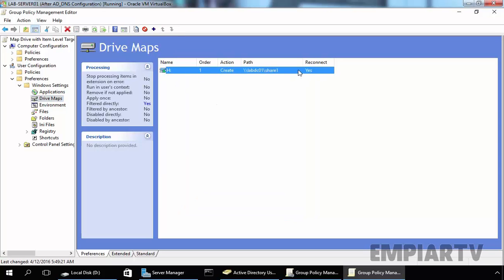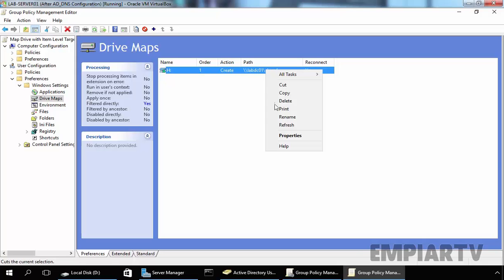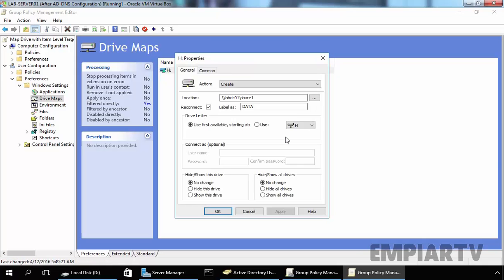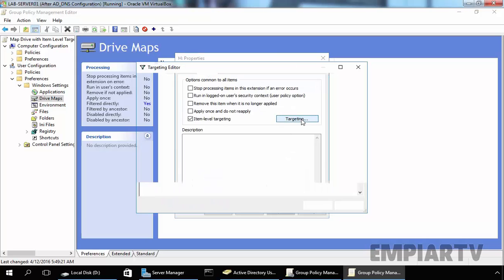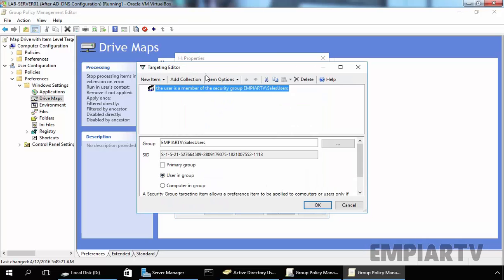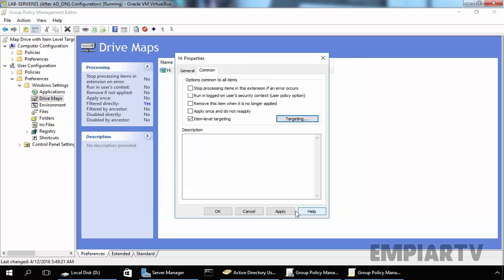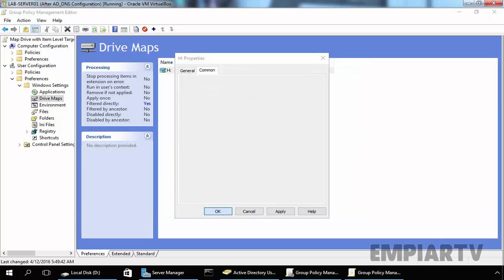As you can see, now we have a drive letter assigned. This will create a mapped drive and the path will be as specified. Now at any point of time if you want to modify this, you can just right-click on it and select Properties. Go to the Common tab, click on Targeting, and from here you can modify these settings. Click on OK, Click on Apply, and click on OK.